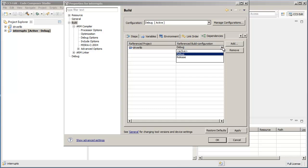For example, you can select one of the default build configurations, debug or release, or you can select active, which will build whichever build configuration is active at that point in time.